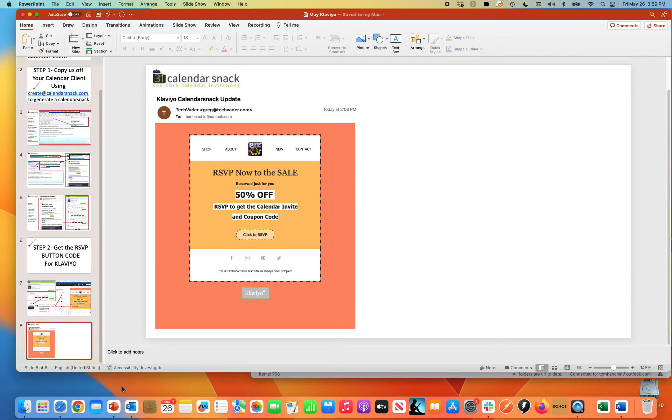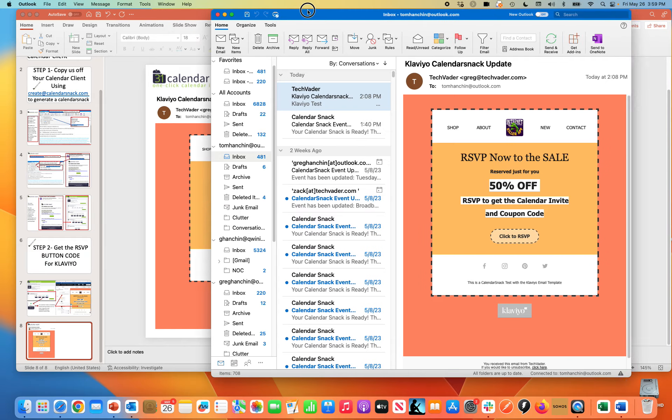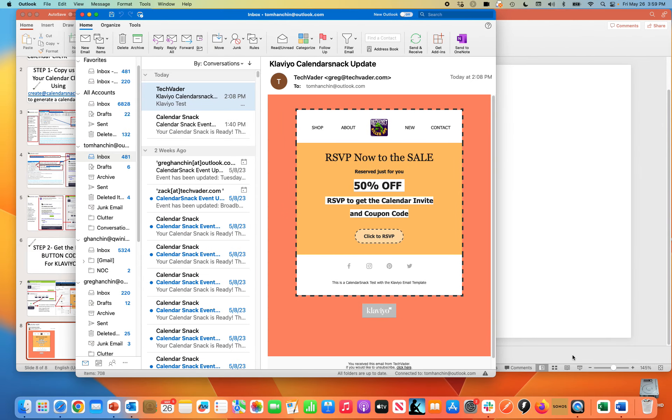So in live theater, I'm going to go to the email itself here, Outlook. And you can see in Outlook, here is the Klaviyo sent email to me.